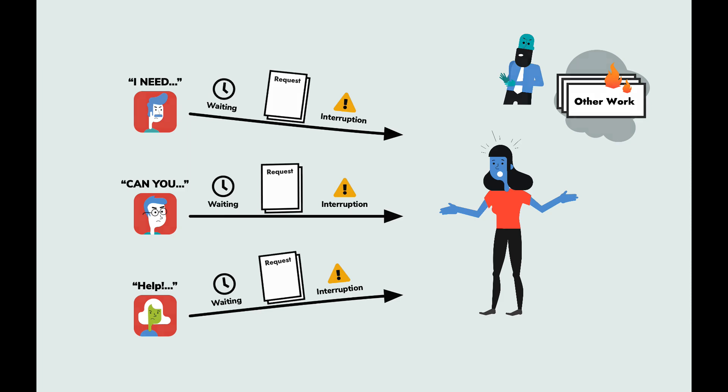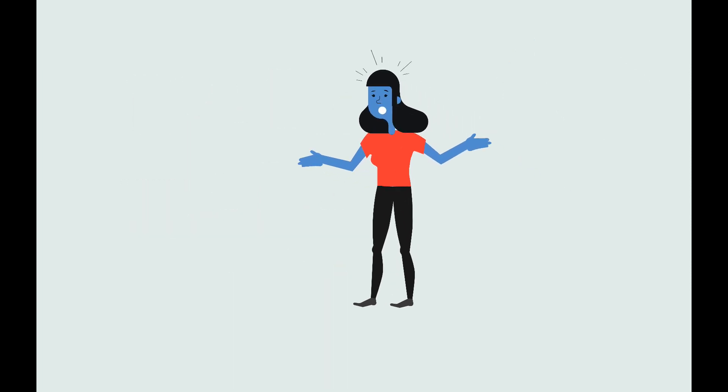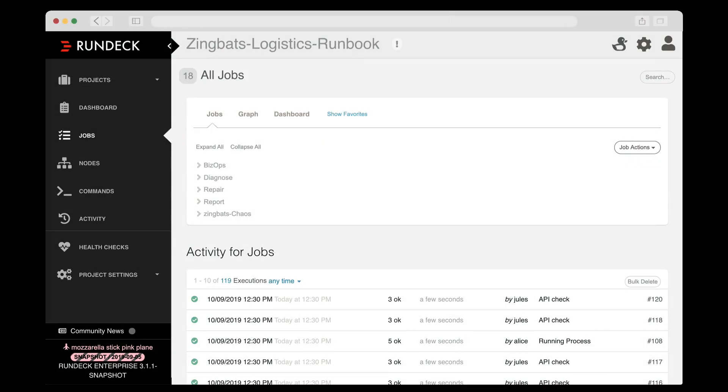Alice heard about Rundeck and decided to give it a try. Here's how it went. Okay, here I am logged into Rundeck as Alice.